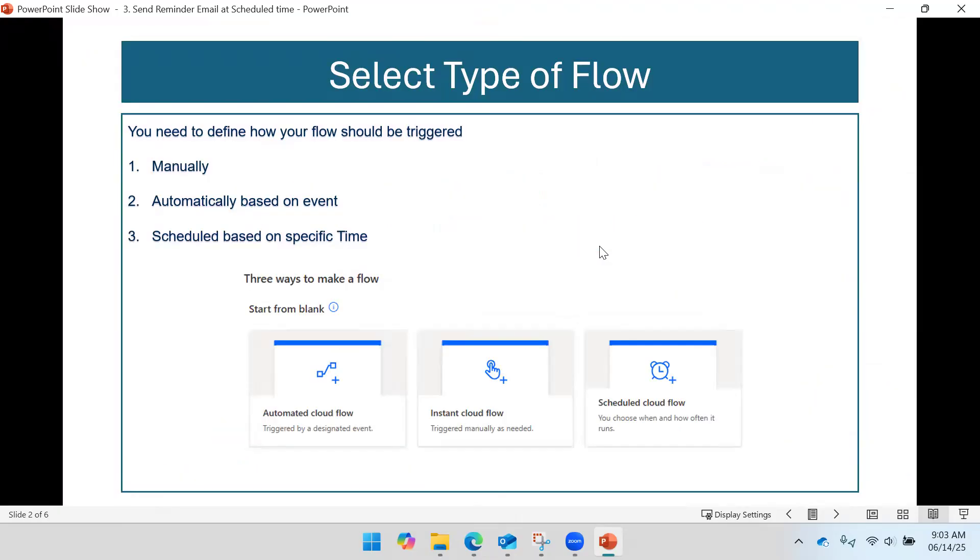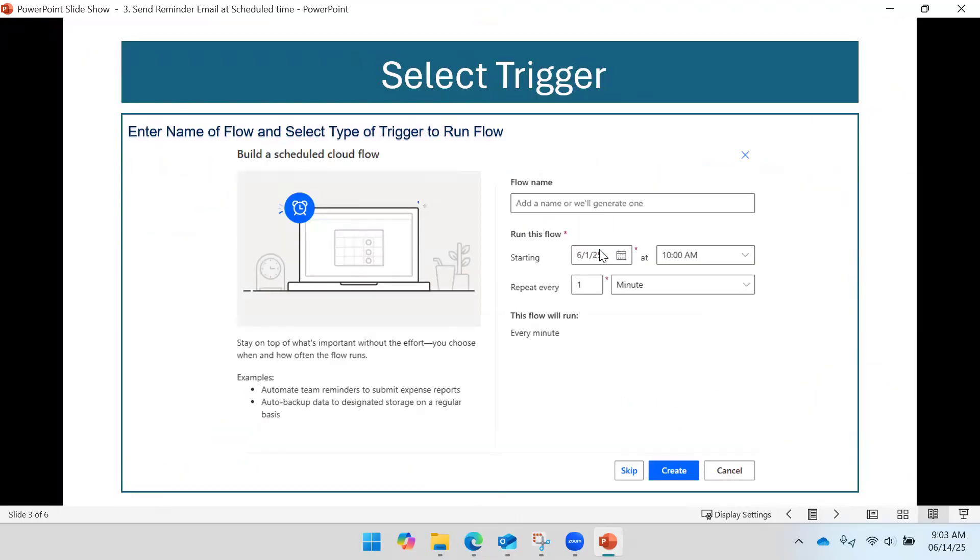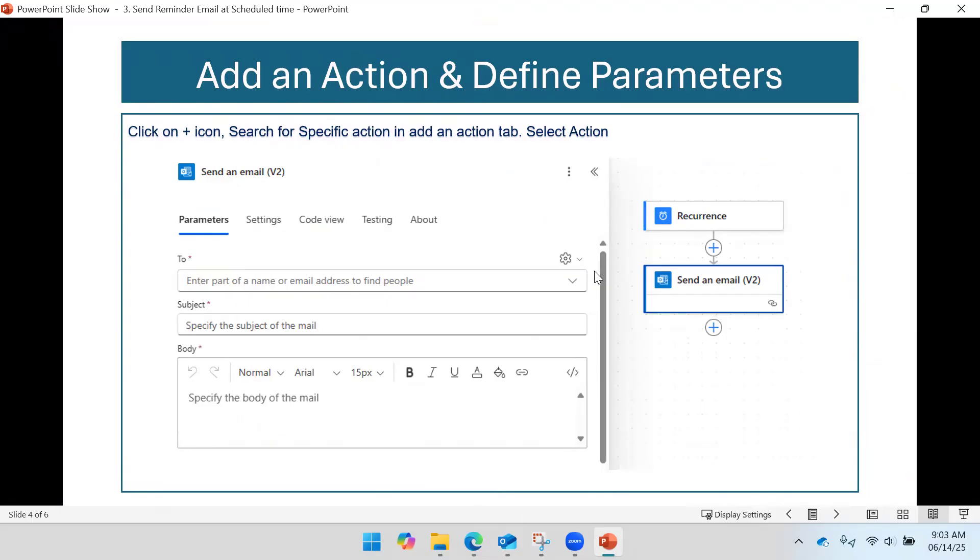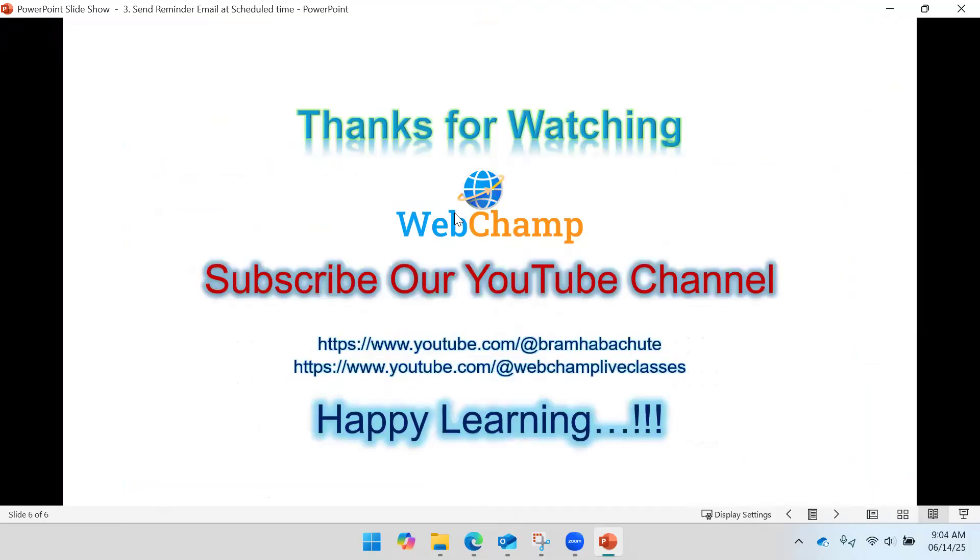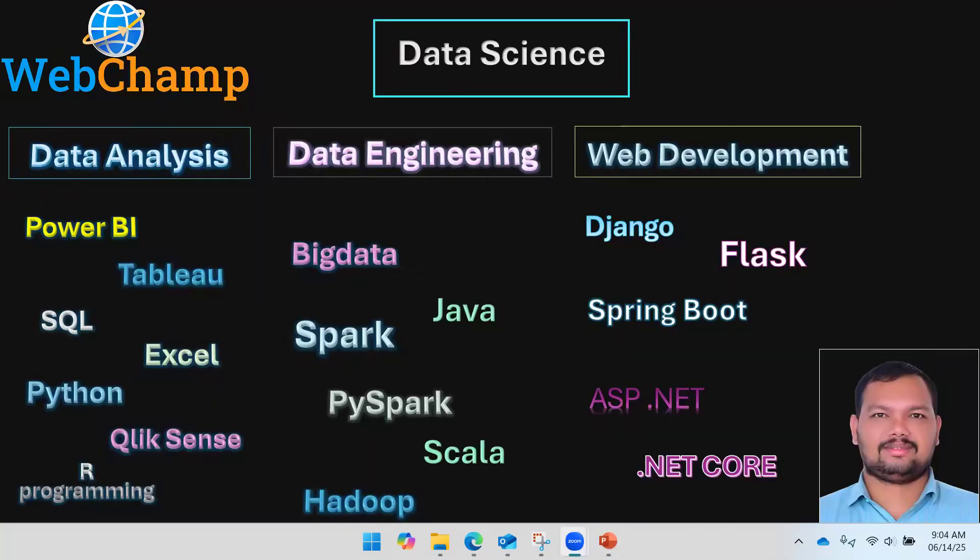First you need to select the type of flow, then you need to define the trigger. The trigger is time here in case of scheduled flow. And then you need to add the actions - you can send an attachment to the people, you can do a lot many things. Then test the flow. So I would like to say thank you for watching the video. Have a nice day, happy learning. Please do not forget to subscribe to Webchamp. Thank you.